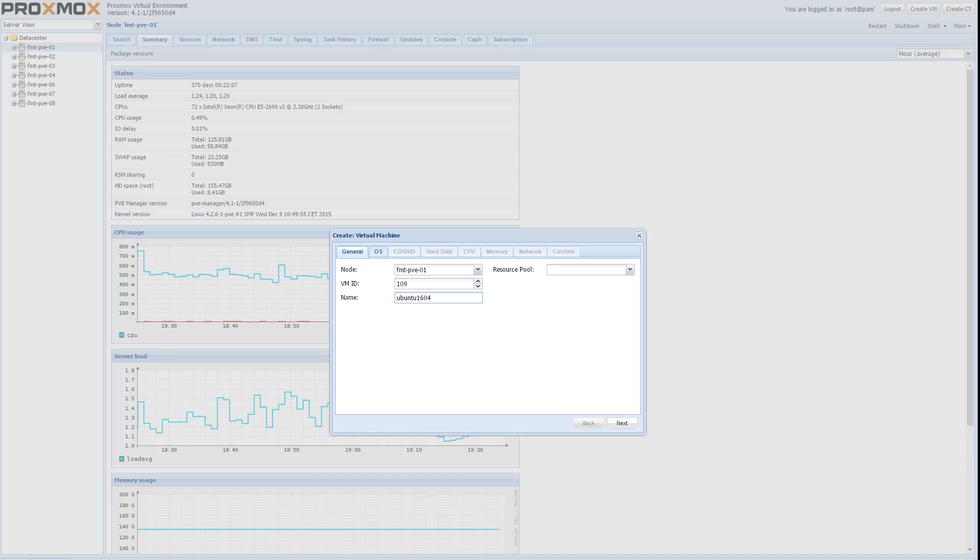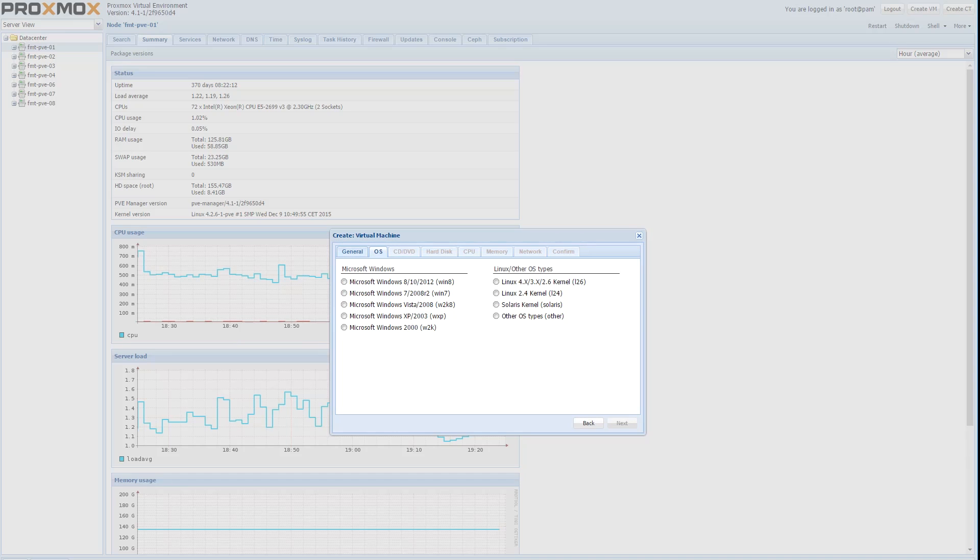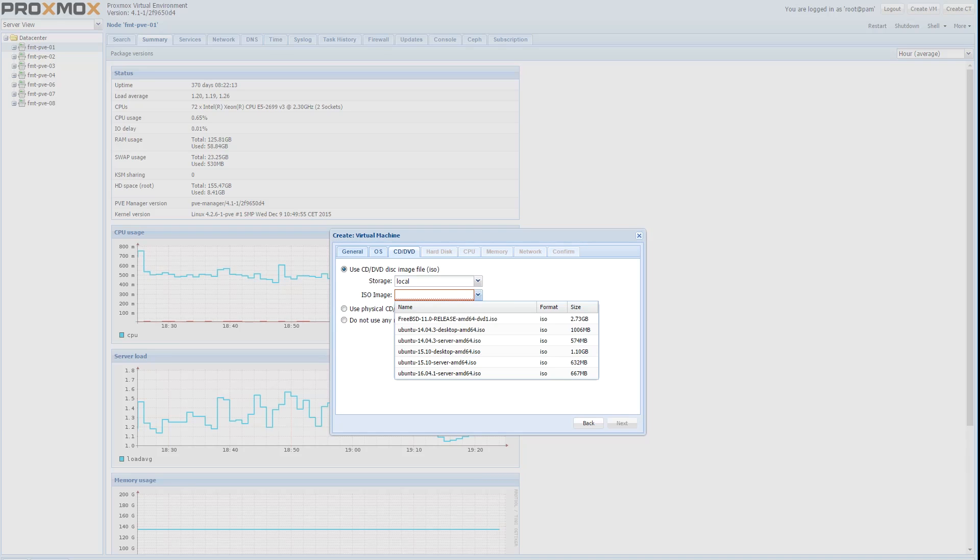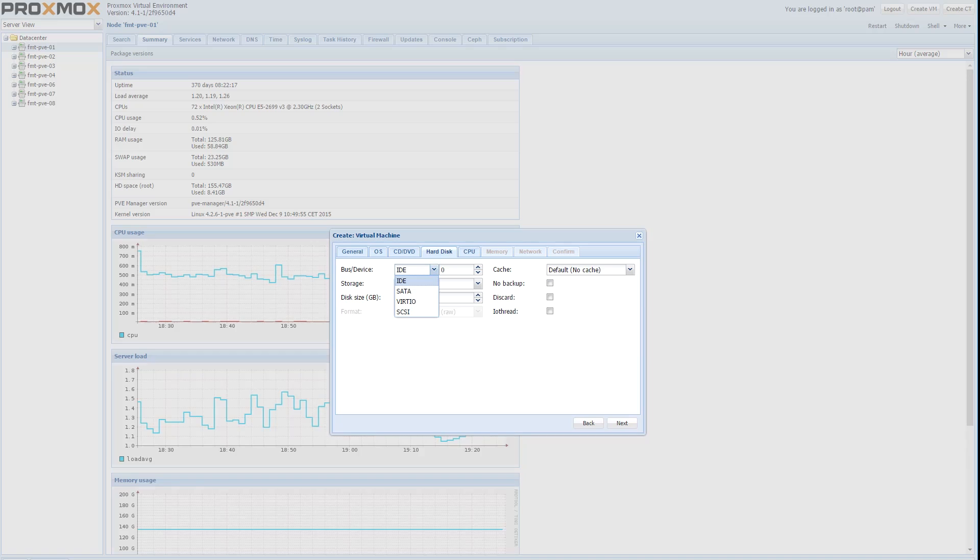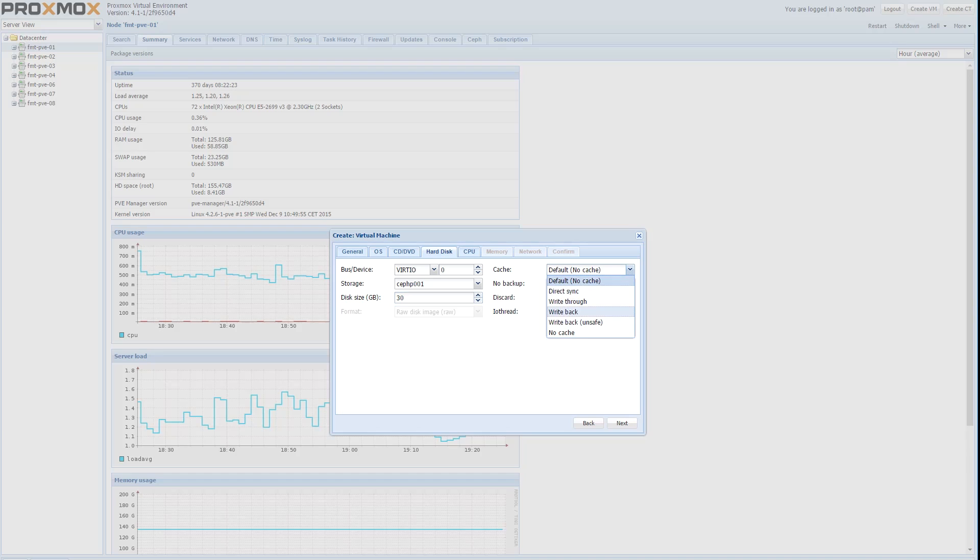VM creation process, what we're going to do is create a Ubuntu 16.04 VM. We're going to use a local ISO that we have on that machine. Use our Ceph backed storage. You're going to also want to make sure that you change to write through cache mode so that way you can do live migrations.